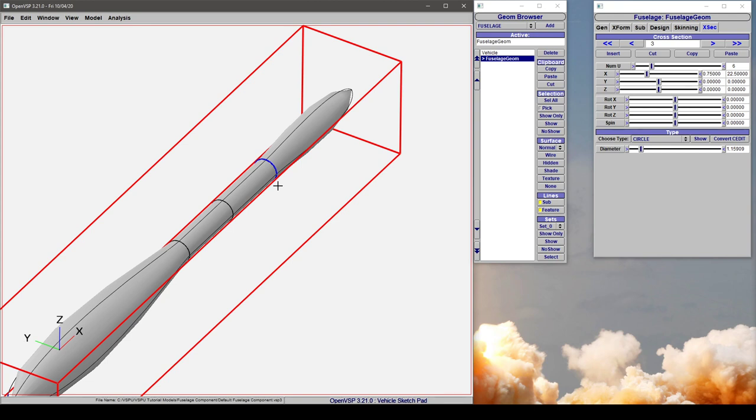So if you have gone in and skinned to fuselage so that it fits, say, a 3-view drawing, for example, but you want to copy a cross-section type from one to another, if you copy it and paste it in another section, those skinning parameters will be overwritten.